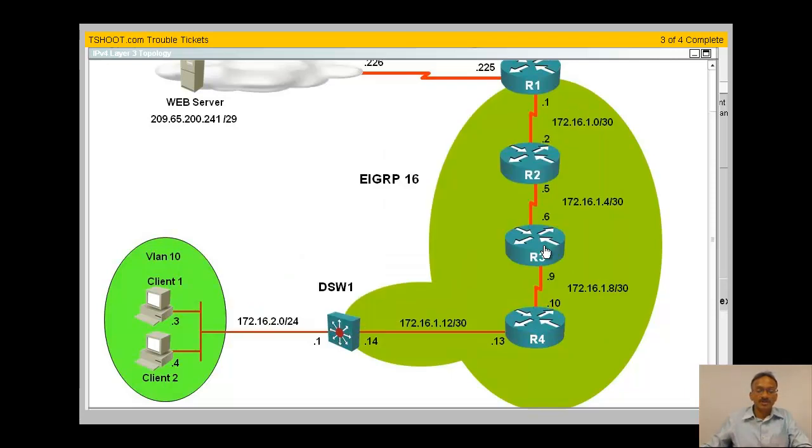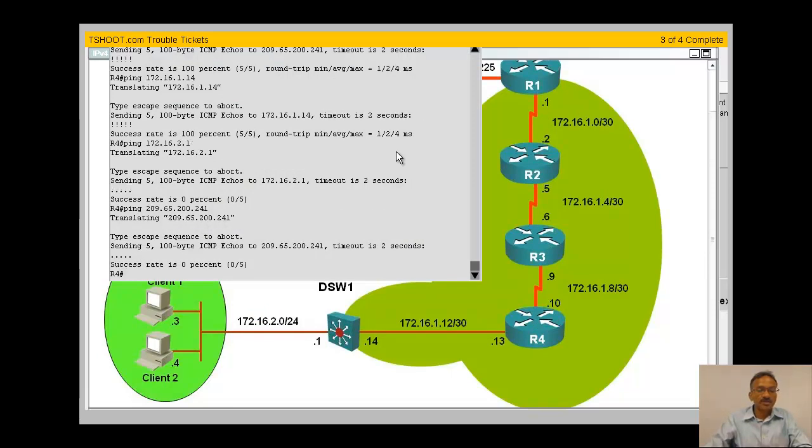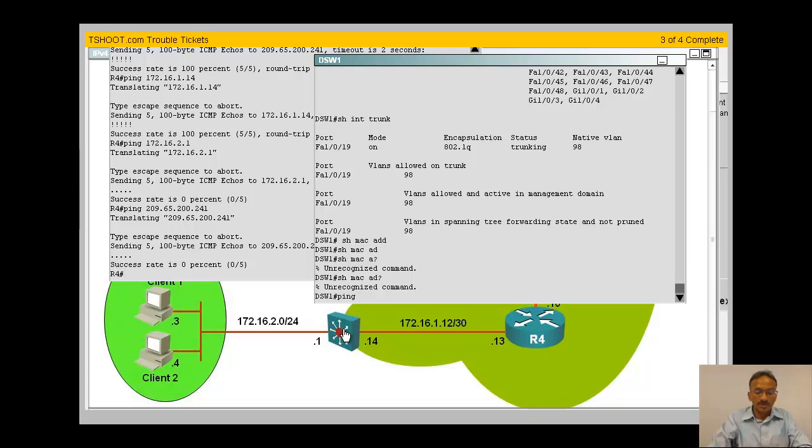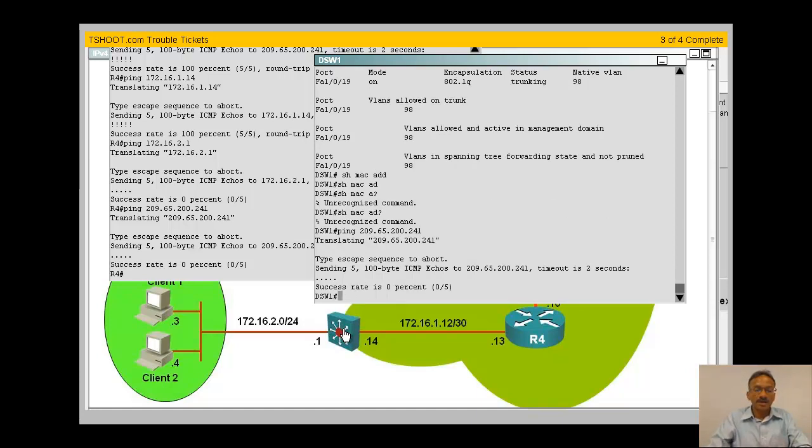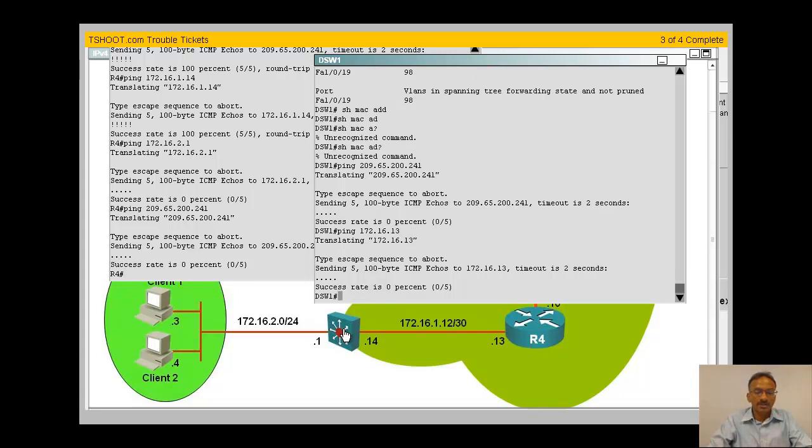Oh good, nice. No switch problem, probably routing problems. Let me go to the server - you can't ping the server from here. Can you ping from R4? R4, can you ping the server? You can't ping from R4 even the server. How about the interfaces? Which one? The address is 209.65.200.241.